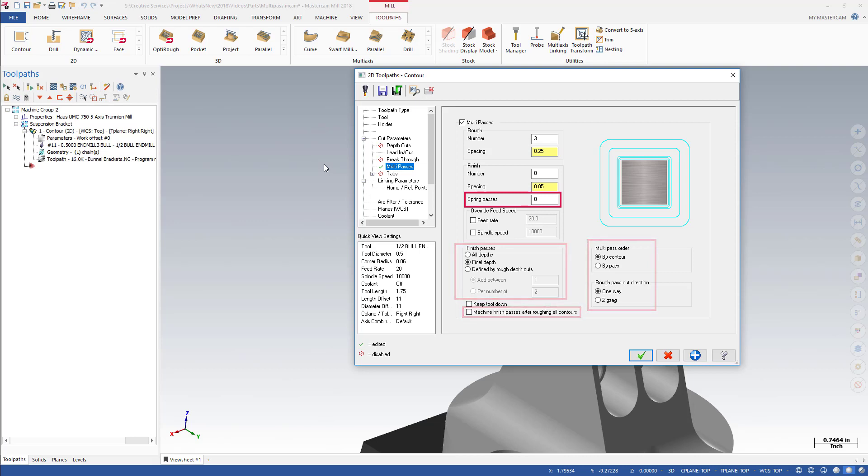You can now add spring passes to your Multi-Pass Finish Cuts. Spring passes create additional finish cuts with a spacing of zero between passes. This technique can be used for parts with thin material that may have flexed away from the tool during previous passes.